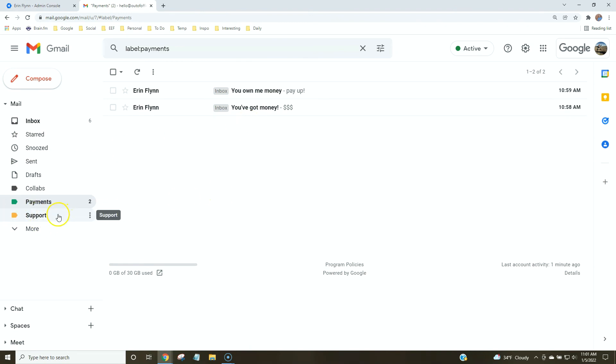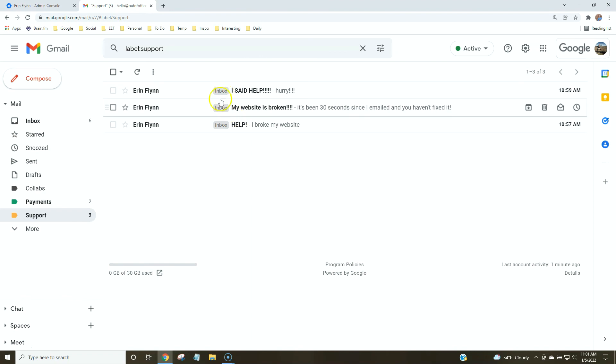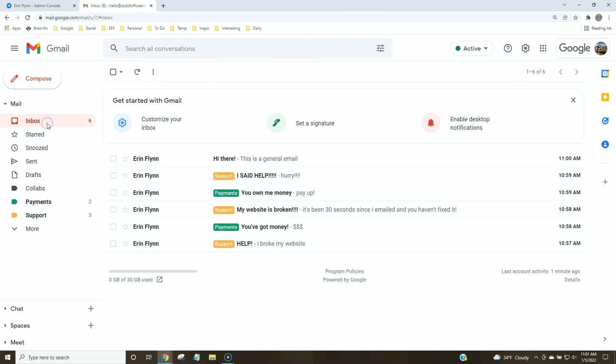You can also do the same with support. If you want to just knock out all of your support questions at once, you can do that by clicking on this tag. I find this is a really easy, simple, fast way to organize your inbox as a small business owner, especially as a solopreneur.